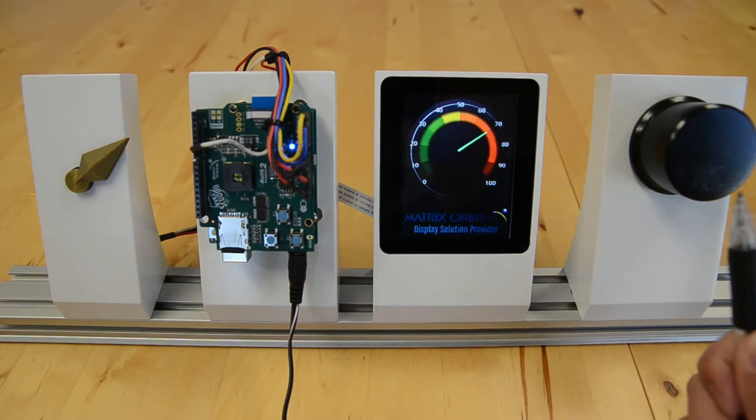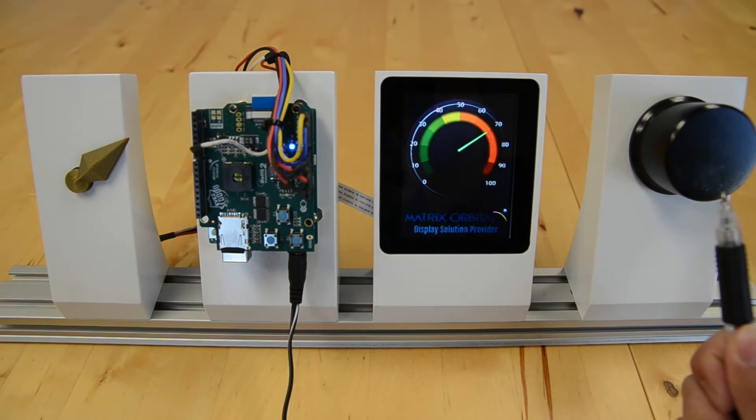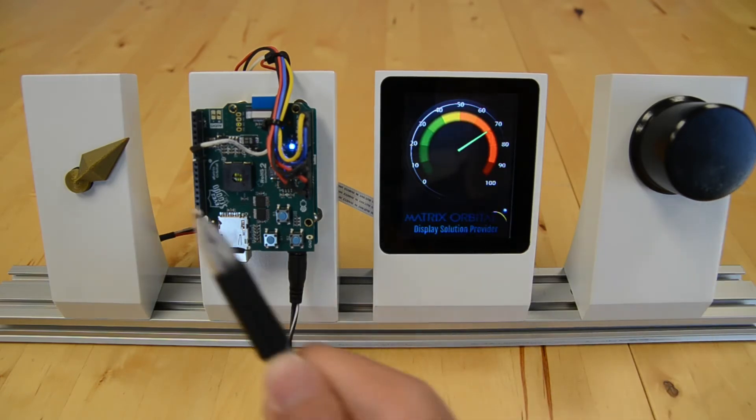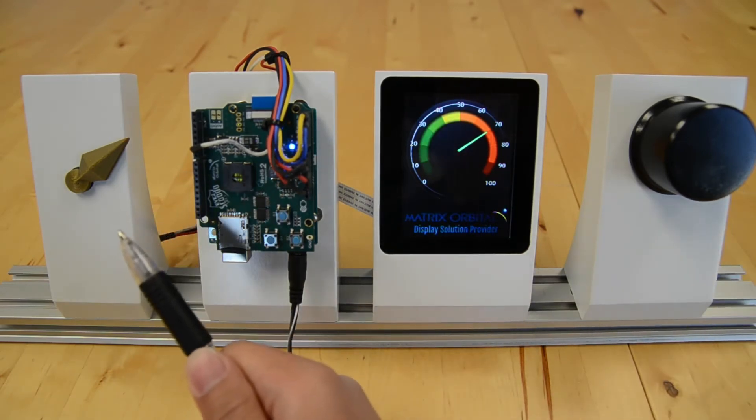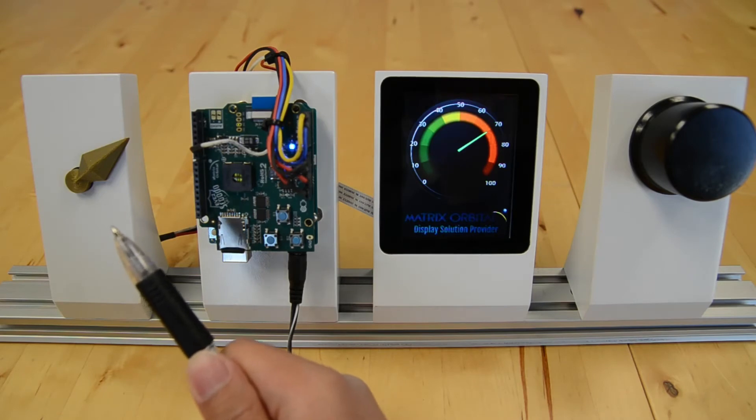We've also got an AMS magnetic sensor configured as a free-spinning wheel, and we've got a PWM controlled servo.